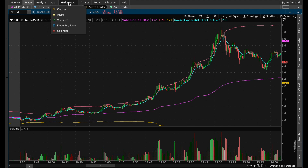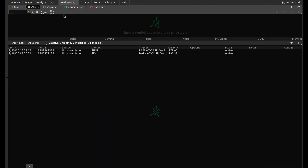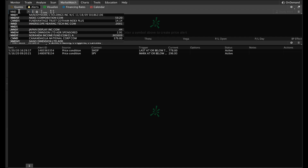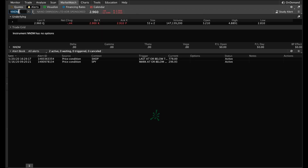What we'll do is go to Market Watch and go down to Alerts. Another thing you could do is just click on Market Watch and then click on Alerts right here. The next thing we'll do is actually enter the stock symbol — we're going to do NNDM, which is this particular stock that we're looking at right now. You'll have a few other pieces of information show up, but what we're going to do is come all the way to the right where it says Study Alert.